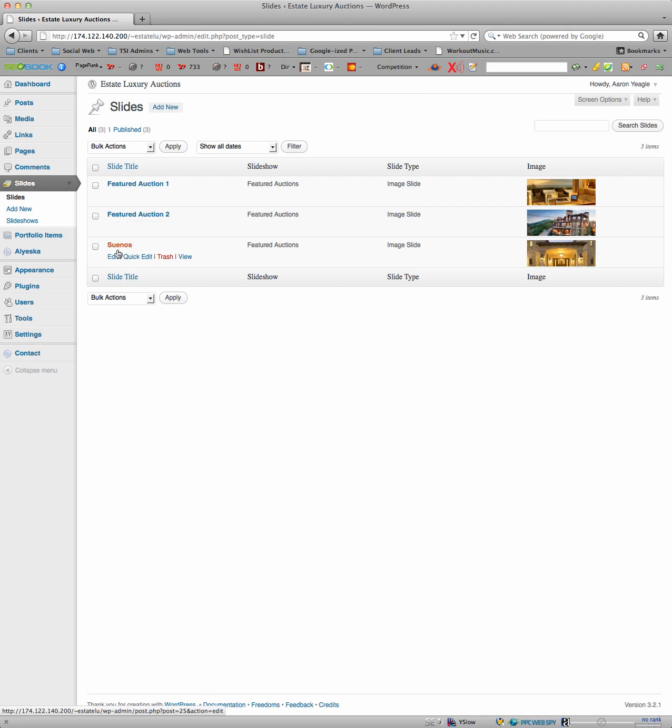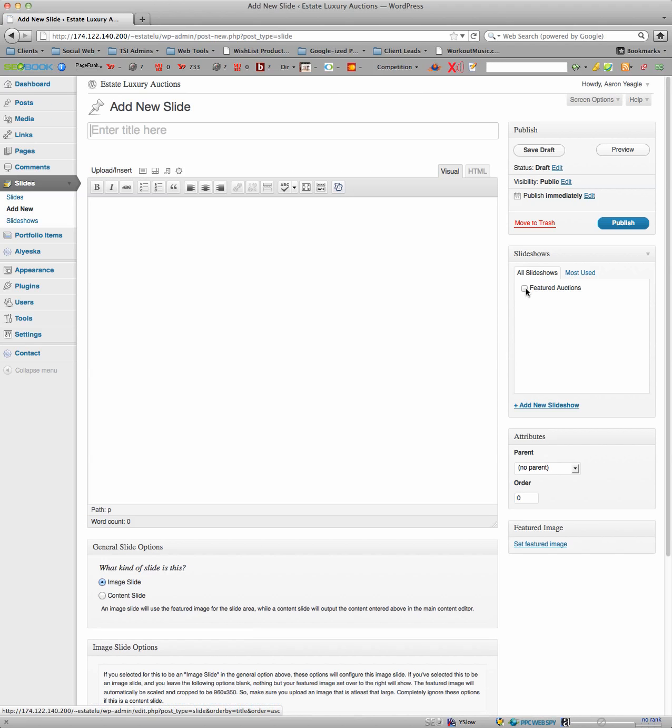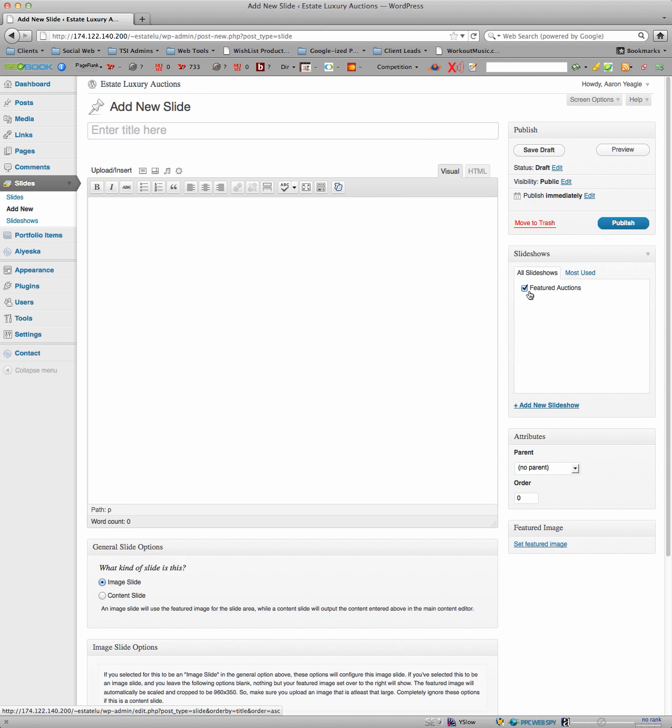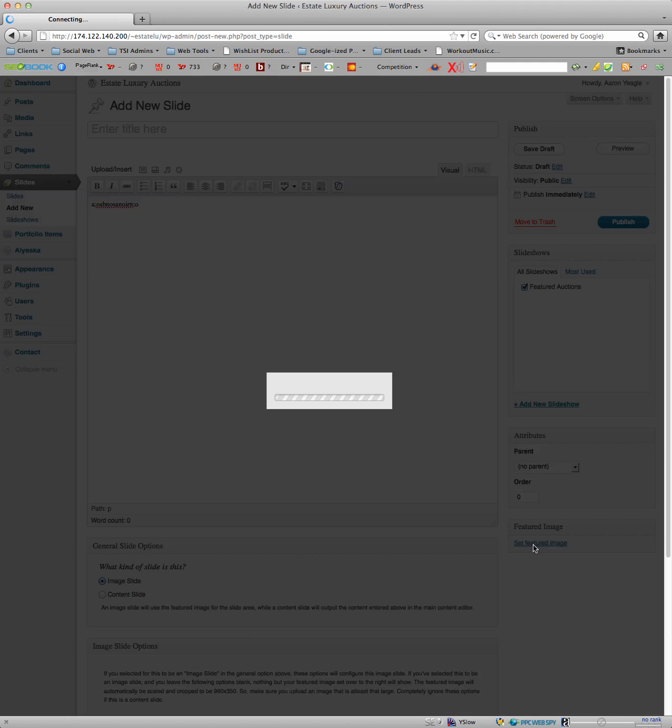Featured auction one, two. When you want to add a new one, you click Add New and click Featured Auctions. Add the title of your slide. This text right here will show up on the bottom border and then you go down here to Set Featured Image.